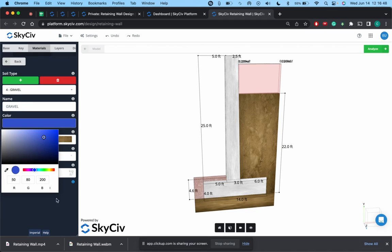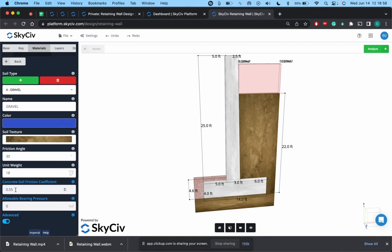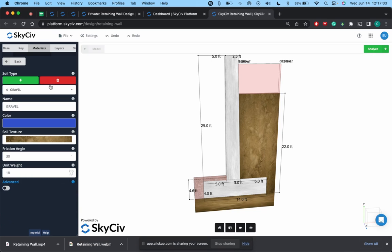So this four will be new soil, we'll call this one gravel, just for this gray color. So you can update the friction angle of the actual soil and the unit weight. This you'll get from just the geotechnical report or properties of the soil that you're given. And you can also update the concrete soil friction or allowable bearing pressure, etc.